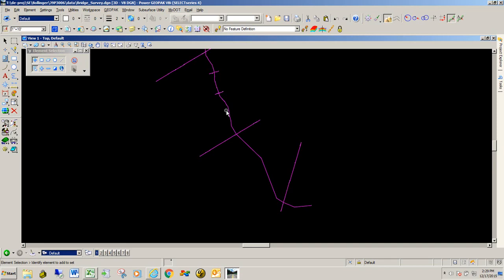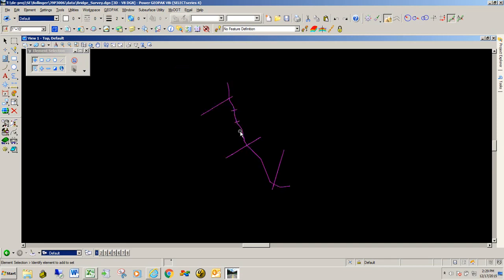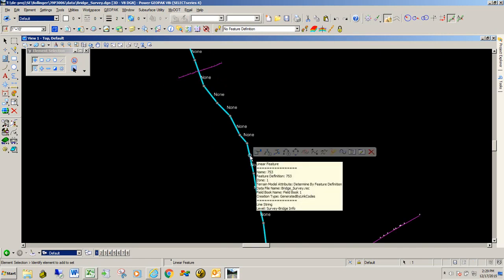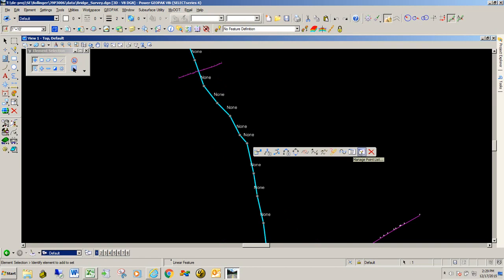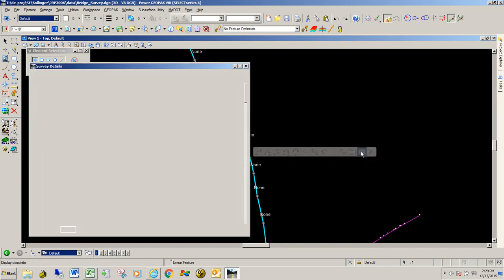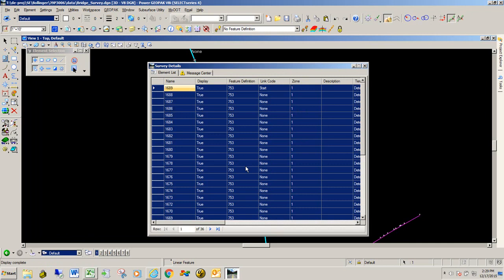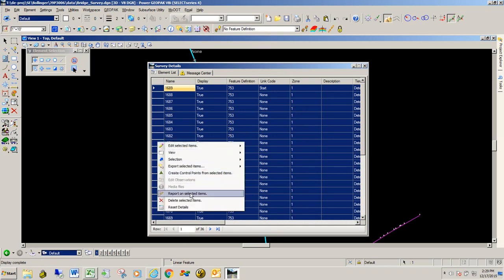Now we're going to go ahead and export the streambed. Exporting the streambed is exactly the same procedure you're going to use for the rest of these sections. We're going to click on the streambed, and when you click on it you should get a heads-up display. The tool we're going to use is called Edit Point Feature. We're not really going to edit the point feature — we're just going to open it up to help us export this information. I'm going to click on that. I'm going to select all the data by clicking the top left square, then right click in the column area and select Report Selected Items.